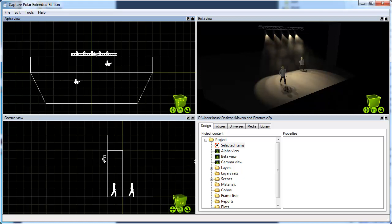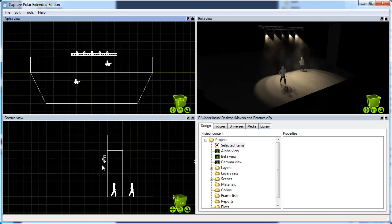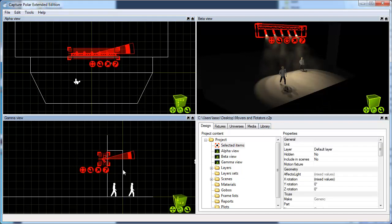I've prepared a simple setup with a few profiles on a piece of truss and a couple of actors. My goal here is to make the truss and the fixtures move.